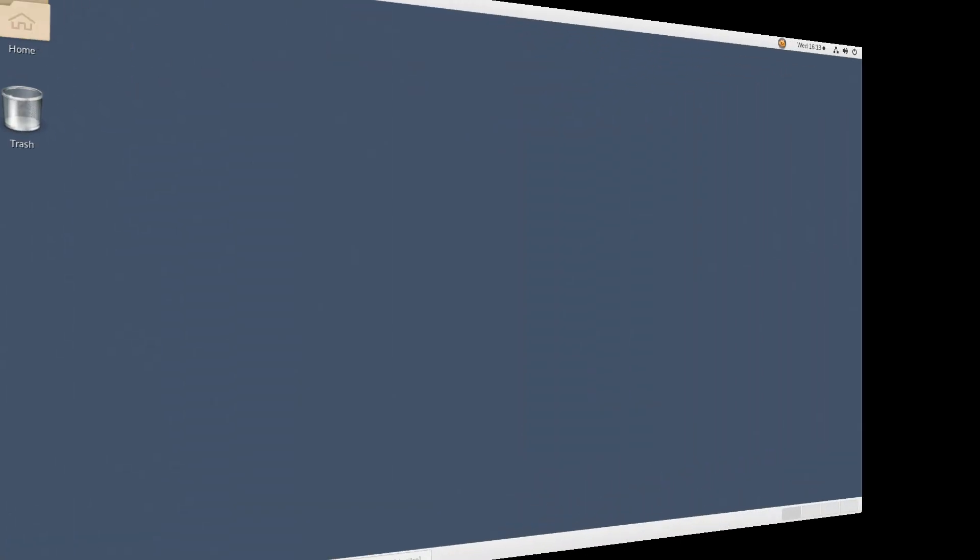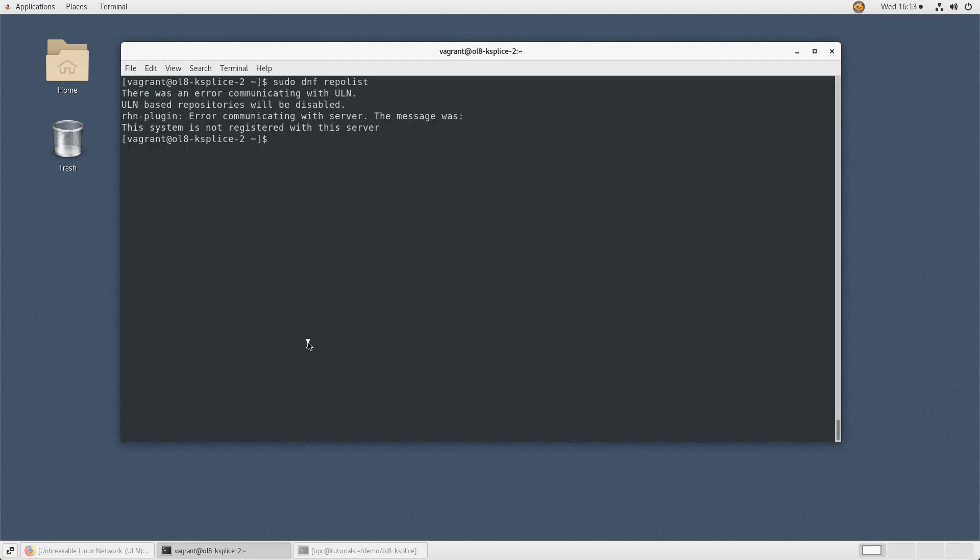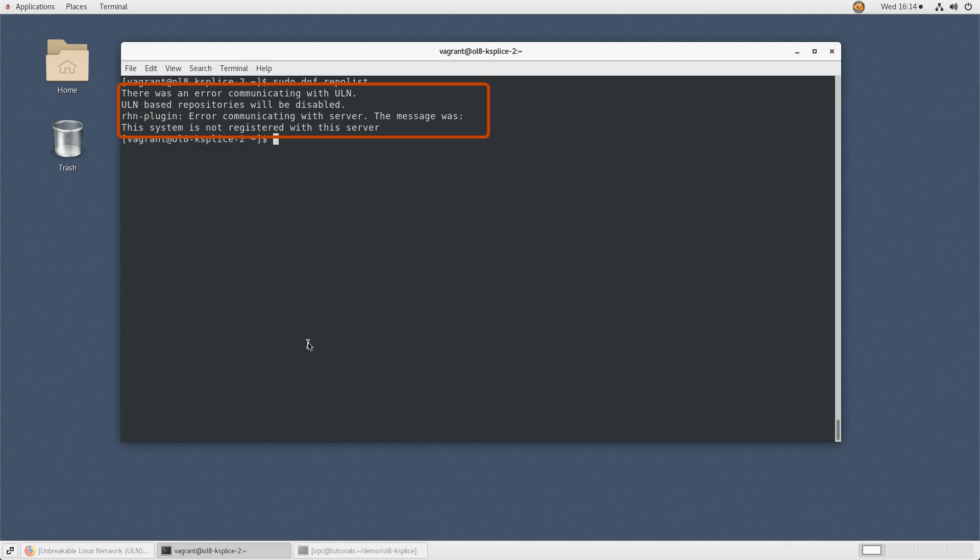Back in your system's terminal, we can verify the system's removal from ULN using DNF. Type sudo dnf repolist. This results in the message: there is an error communicating with ULN. ULN-based repositories will be disabled. rhn-plugin: error communicating with server. The message was: This system is not registered with this server.